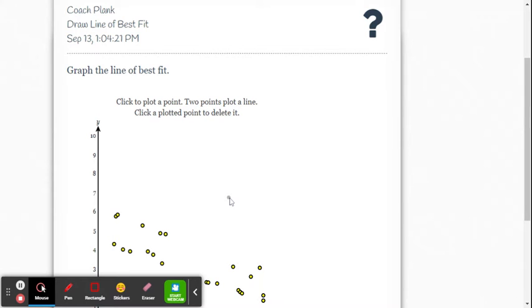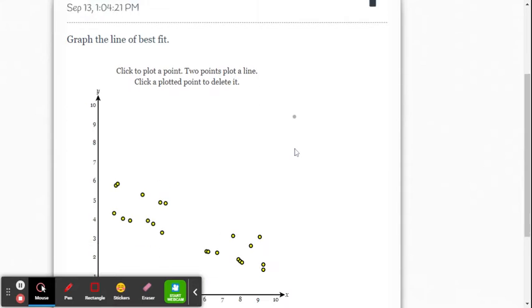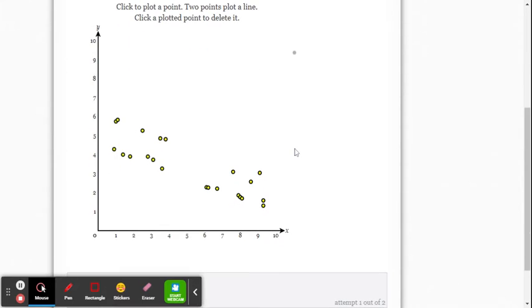This video is on how to draw a line of best fit within the Delta Math online system. So here's our problem.